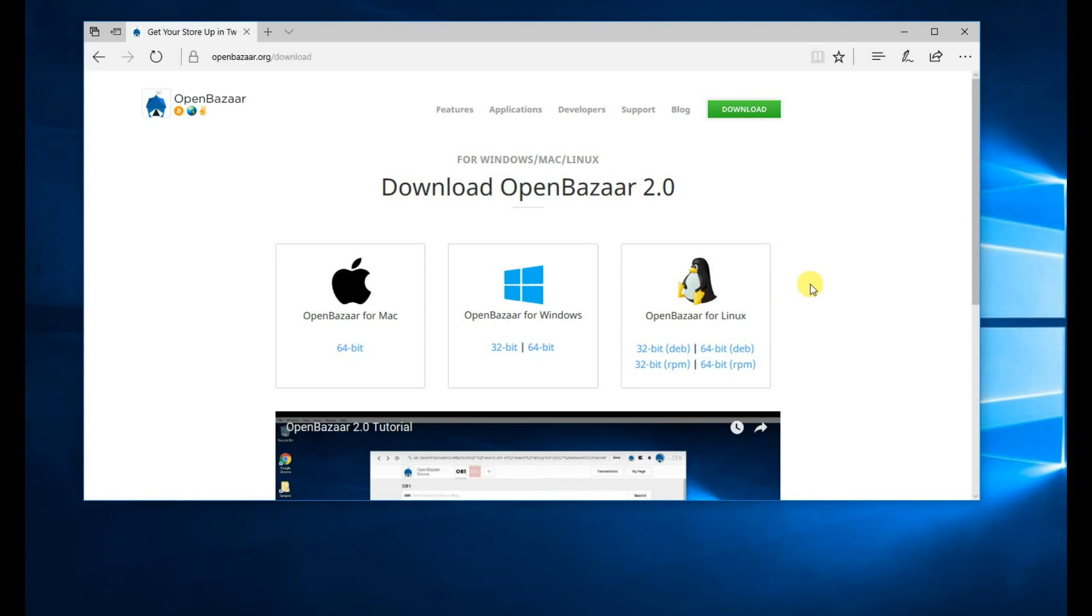This is also for users who are starting a new OpenBazaar store. I will show you later in the video how existing OpenBazaar users can switch and start using Bitcoin Cash as well.